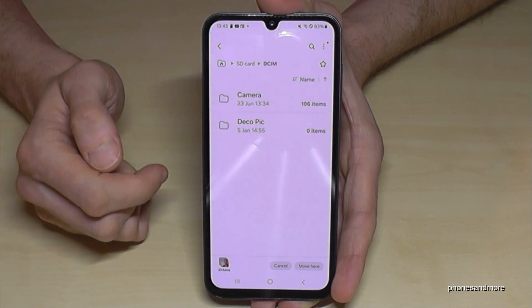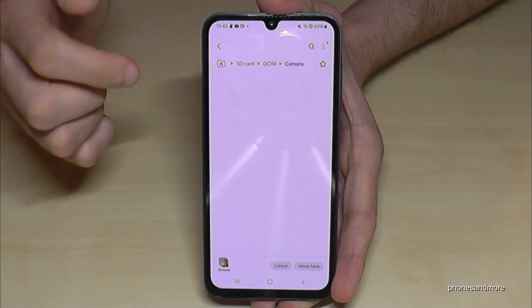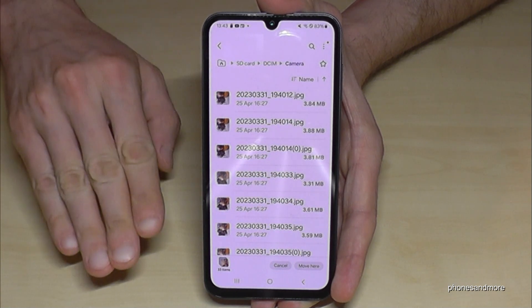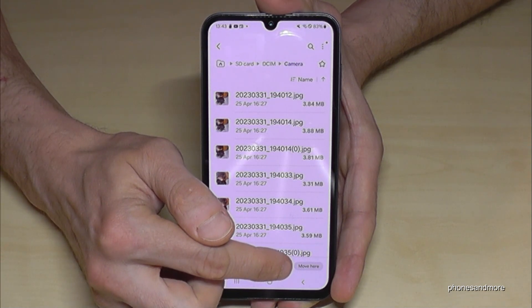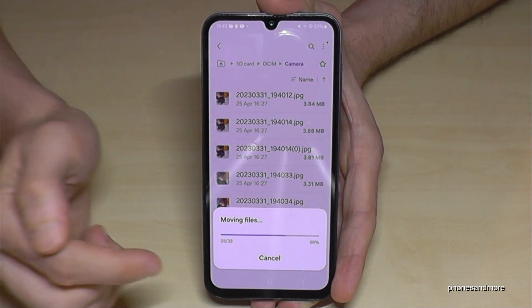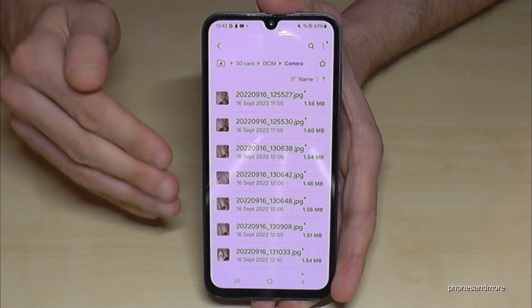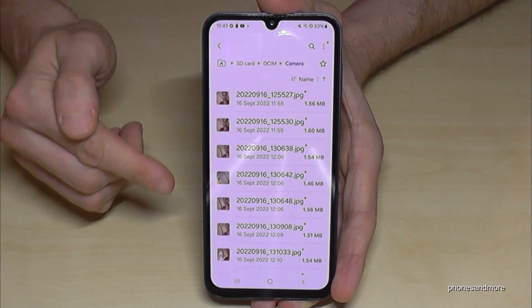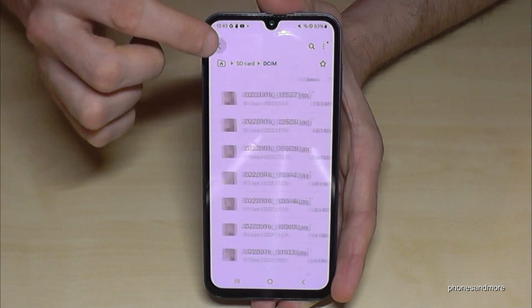I already have some folders here, including a DCIM folder with a Camera folder inside. Once you are in the folder where you want your data, just tap 'Move here'. The phone will transfer the data, and now my pictures from the internal storage are on the SD card. Pretty easy!